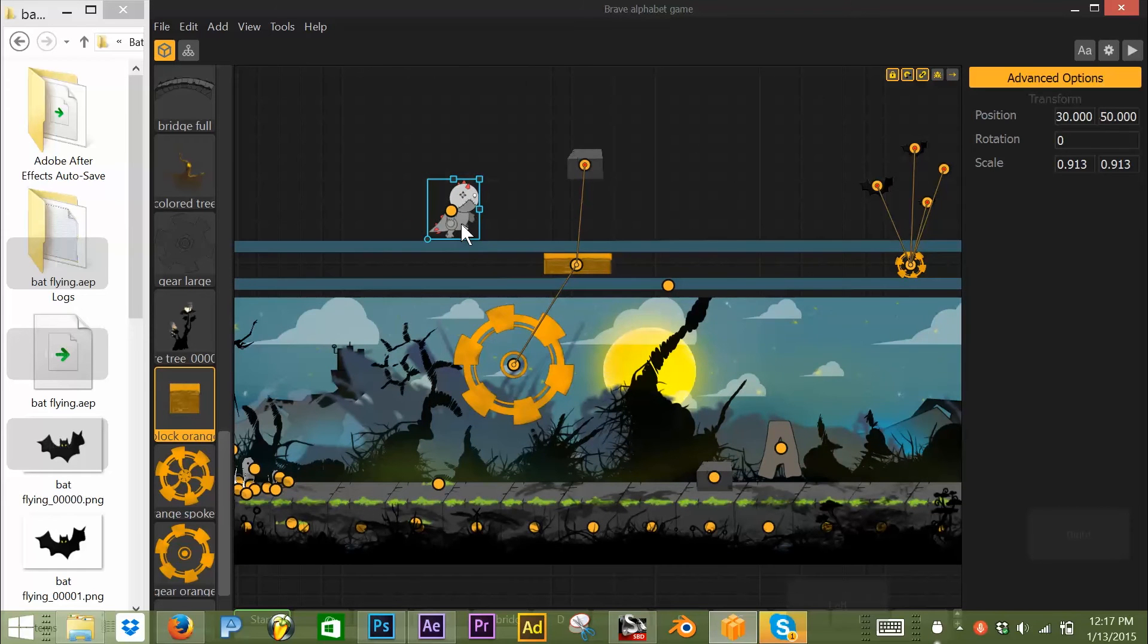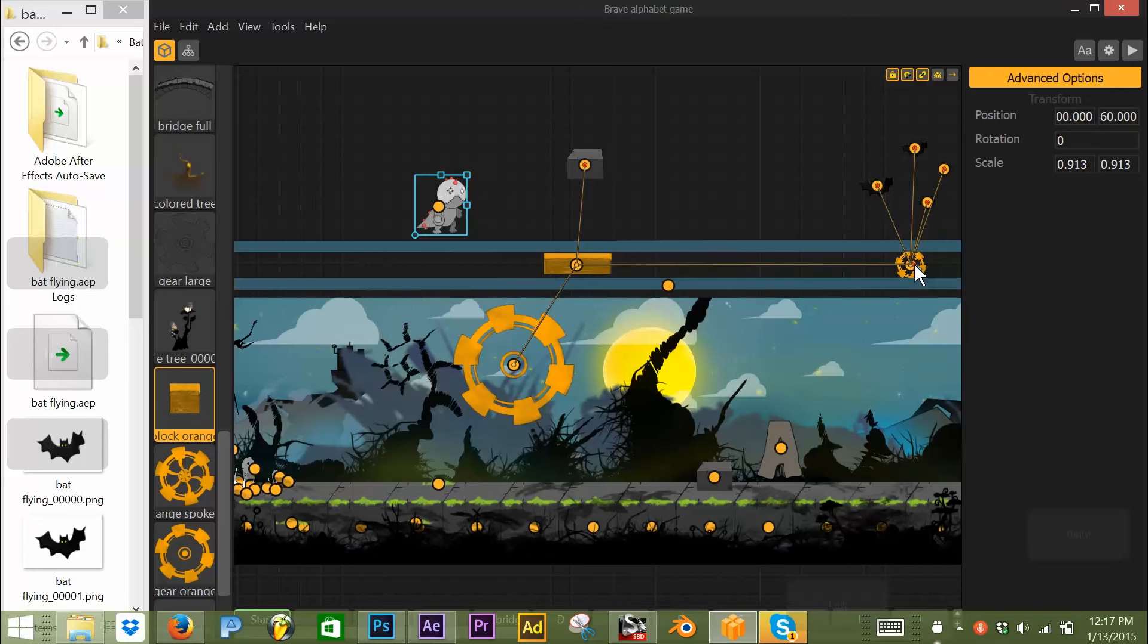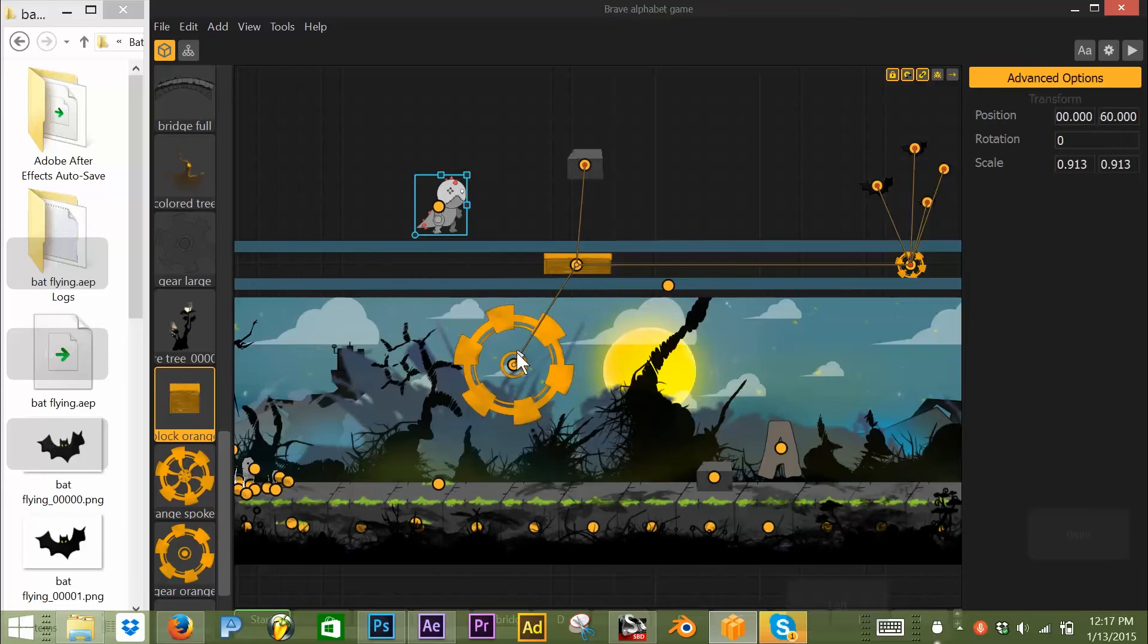All right, so I'm going to demonstrate this. I'm going to go ahead and reconnect this. The process, by the way, is parent, child, child, parent, child, child, child, babies.